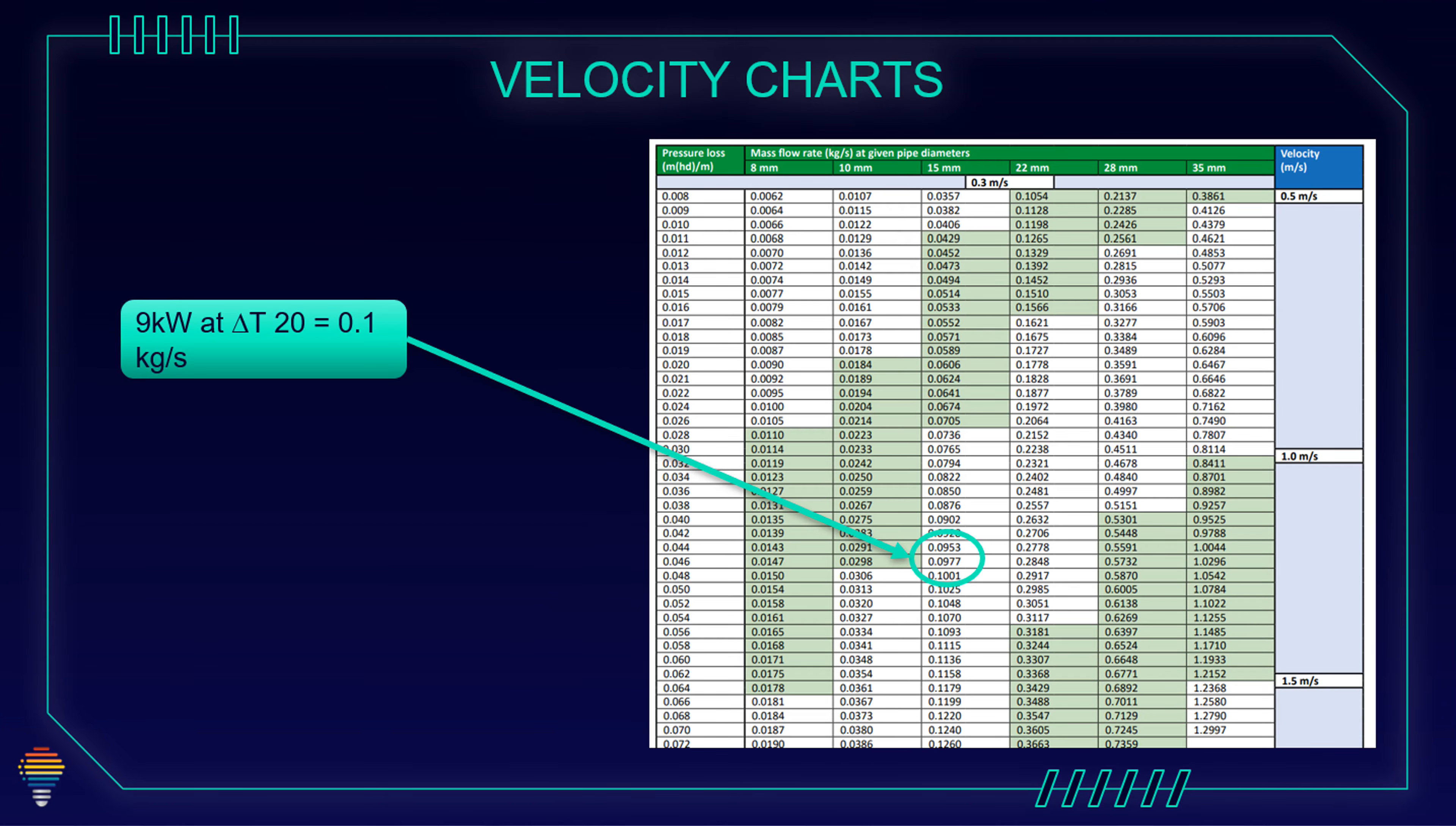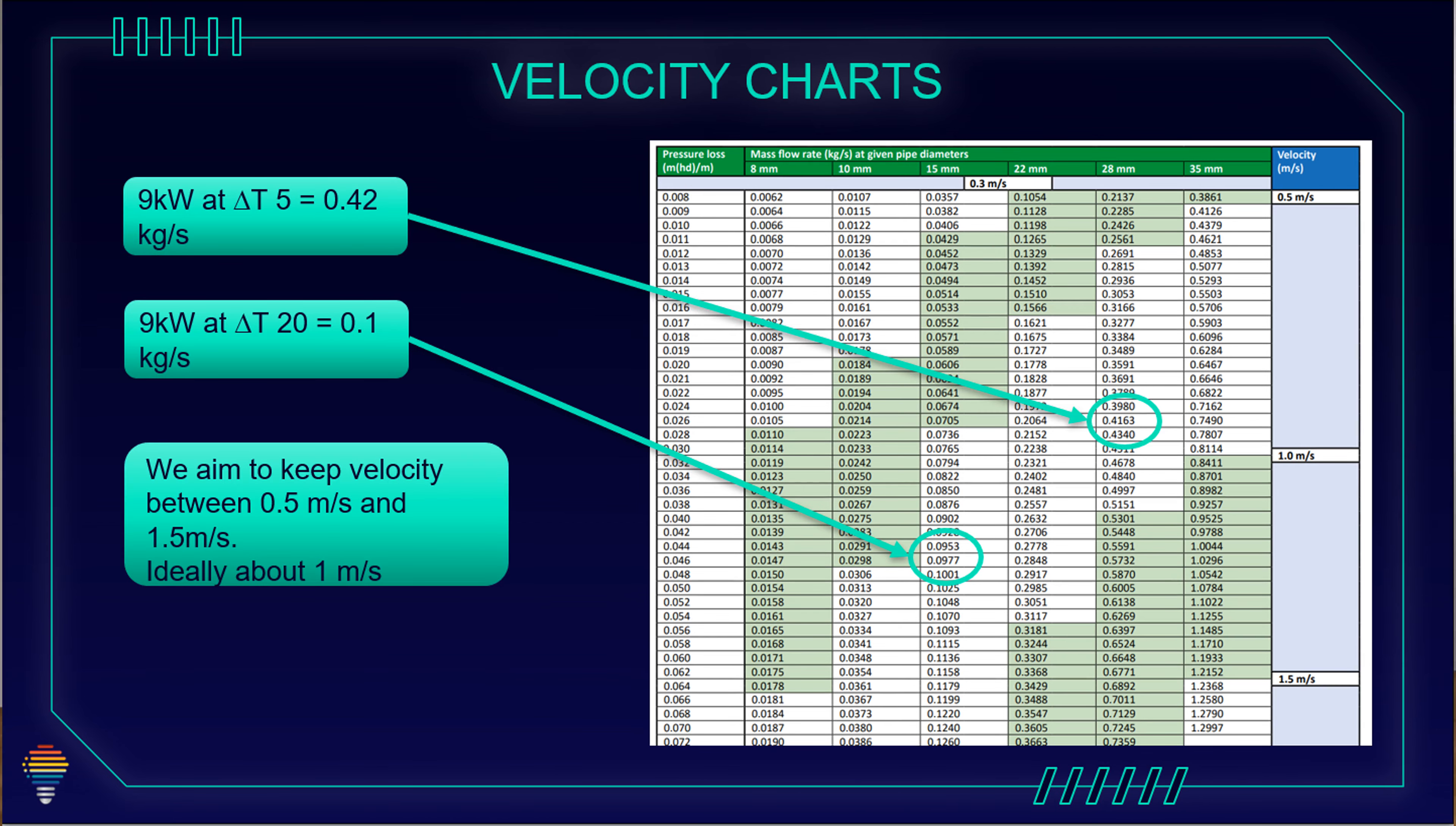But for delta T 20, as example, our gas condensing boiler, our flow rate is 0.1 kilogram per second, we need to go with pipe diameter of 15 millimeters. So for heat pump, it's 28. If we have bigger delta T, we could go with lower pipe diameter. This is if we want to have our ideal velocity around one meter per second.